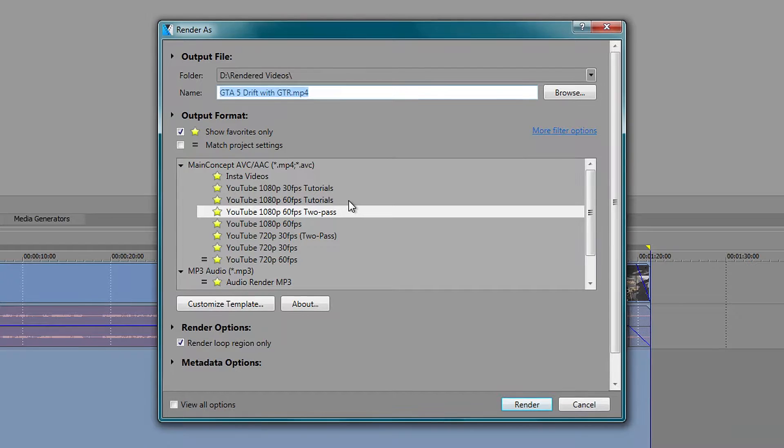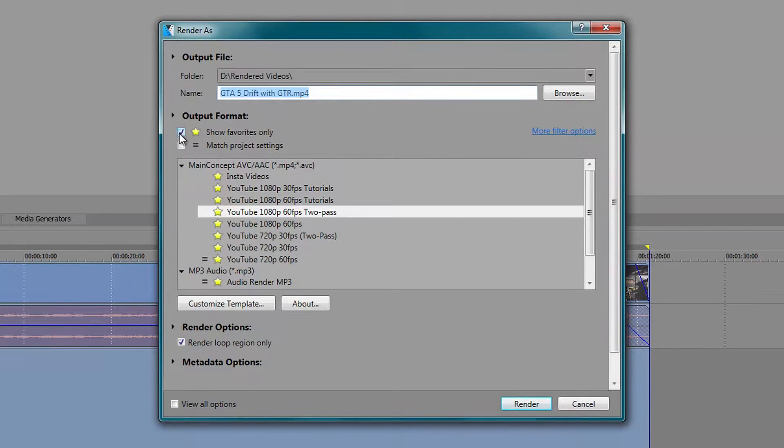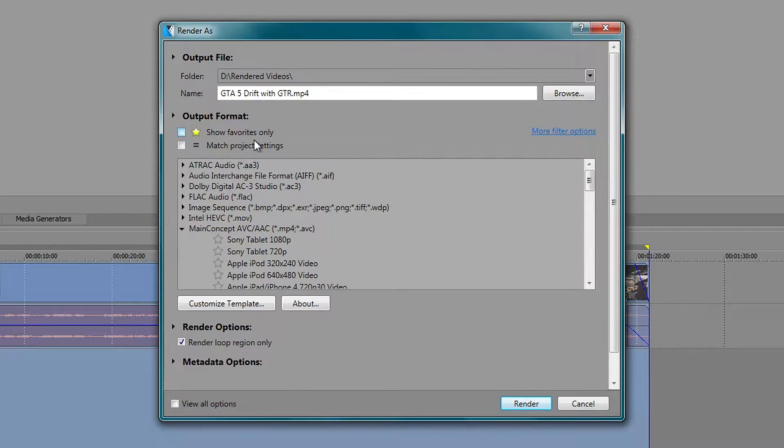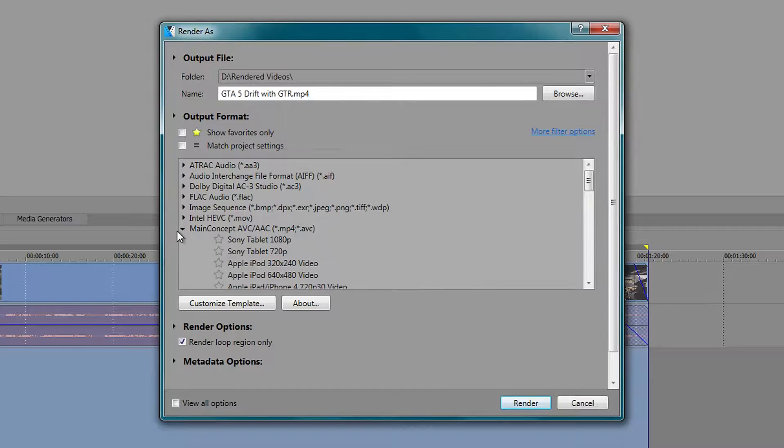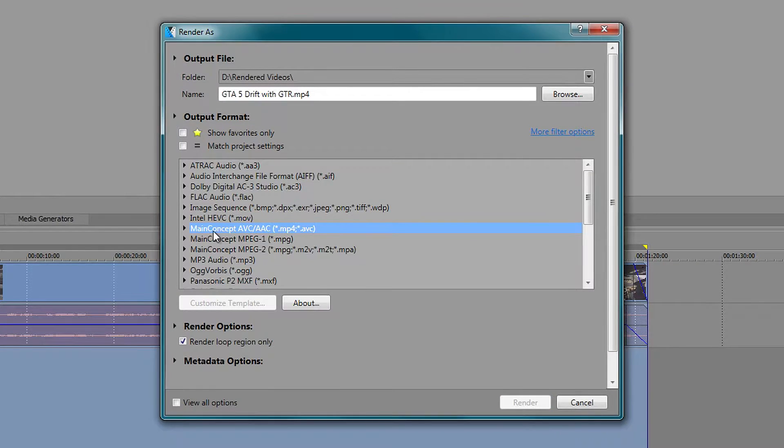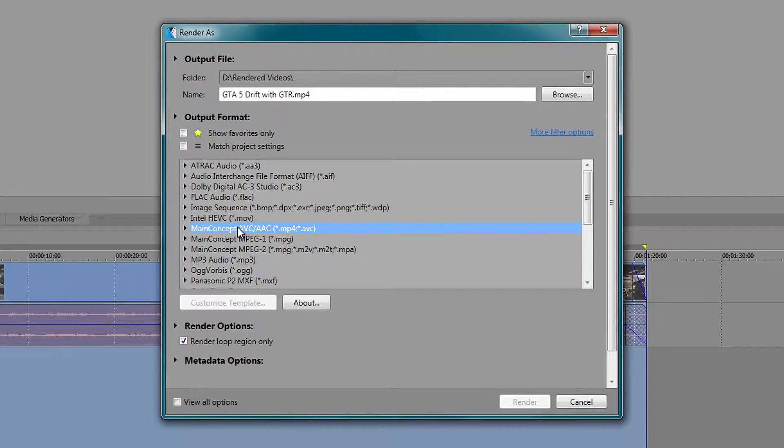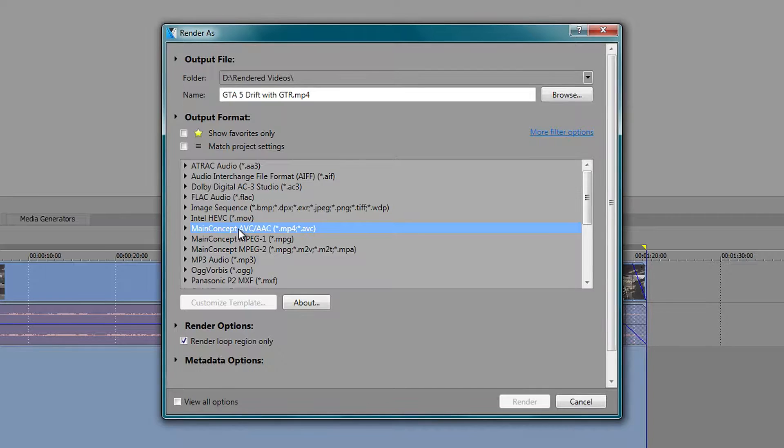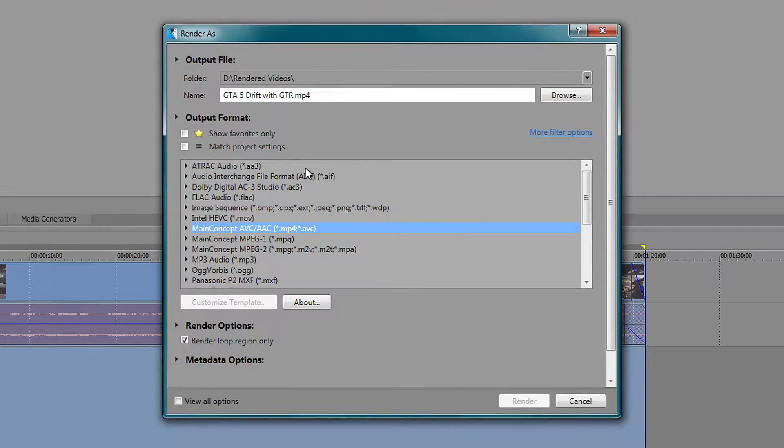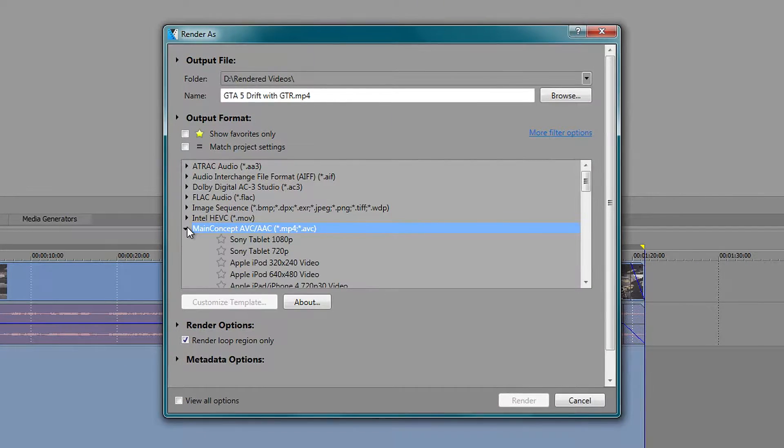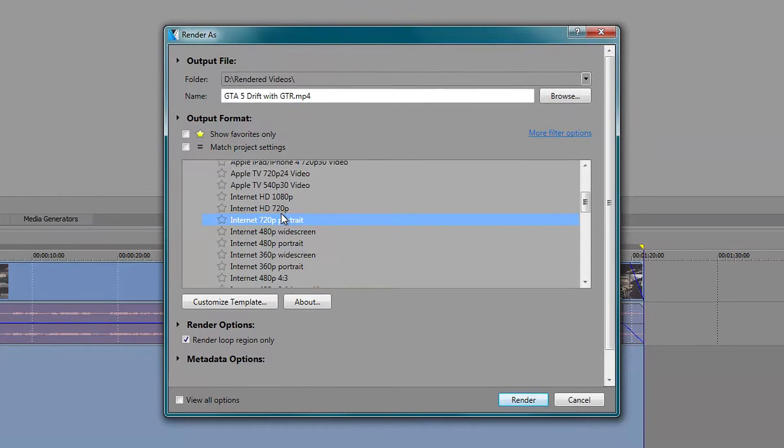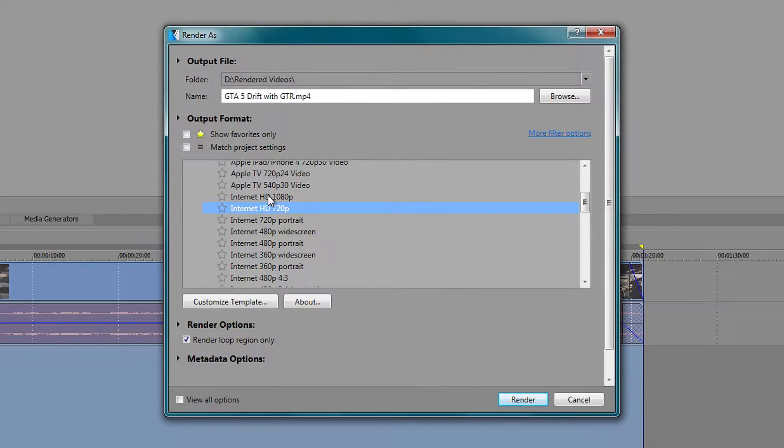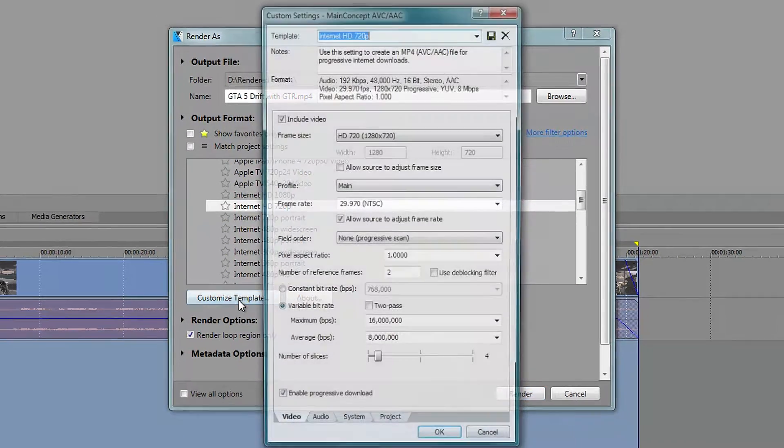These are all my templates right here, but I'm going to start from scratch just to show you. So if you untick that, I like to use the main concept, AVC/H.264, this one is right here. So if you scroll down, open it up and go to Internet HD 720p.